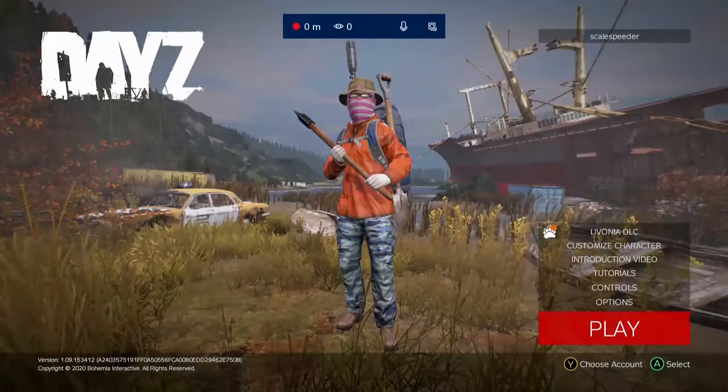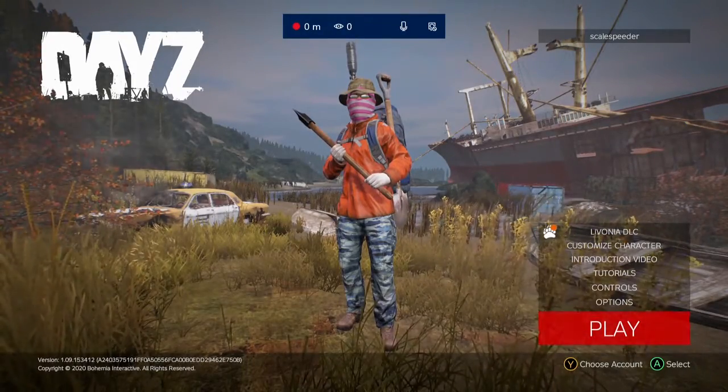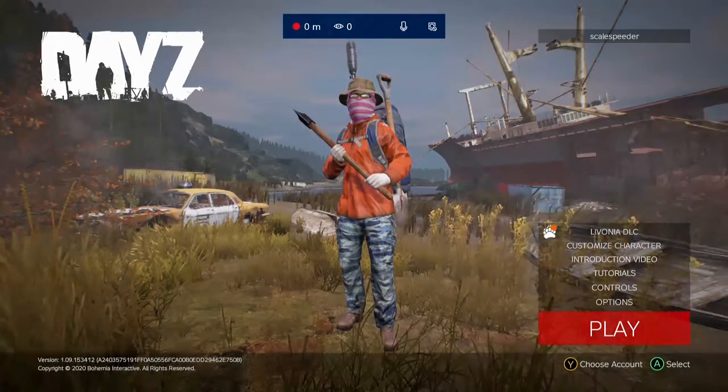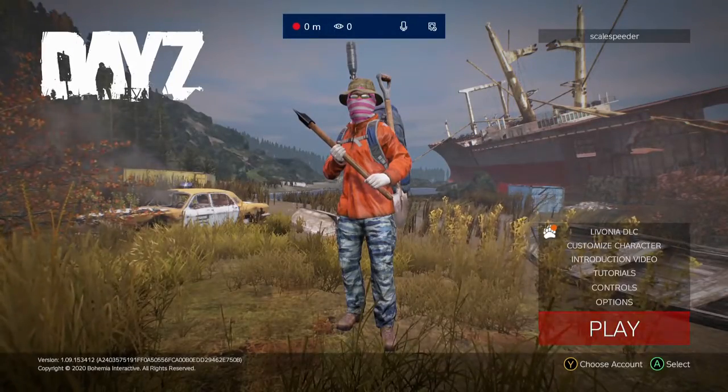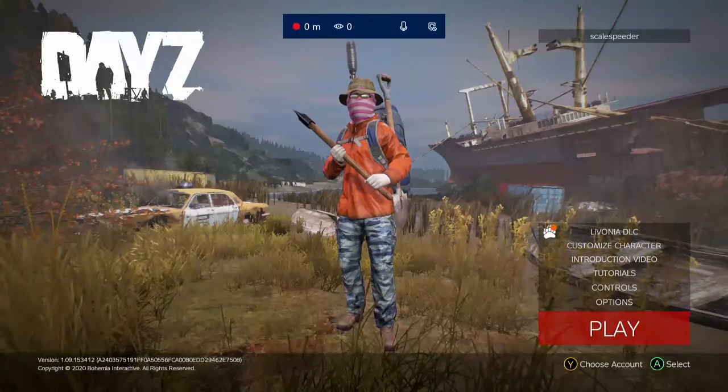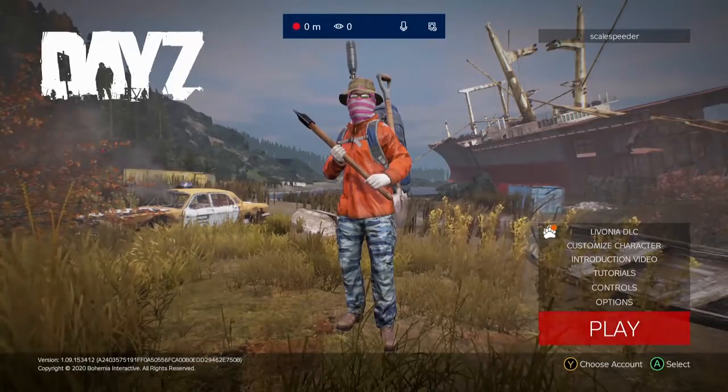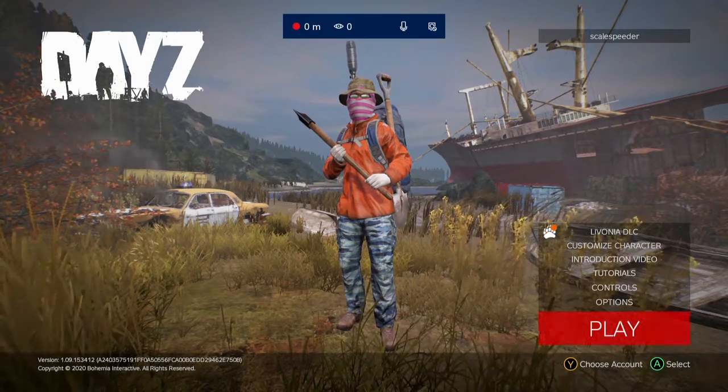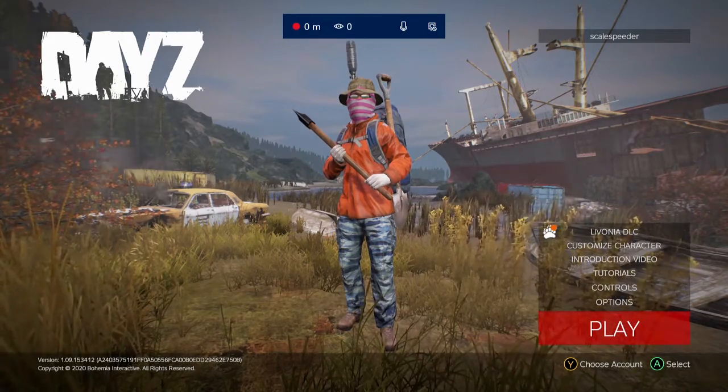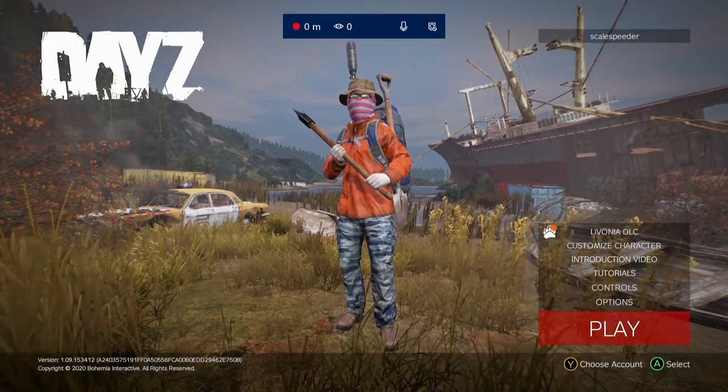That means we've got a nice, secure stream, and we're definitely streaming to Twitch. Yeah, everything's going to be good to go, and we're going to have a strong connection.